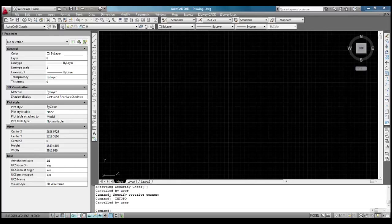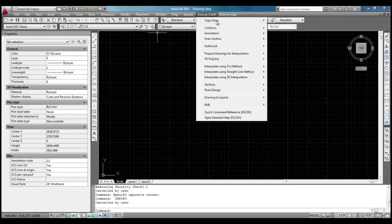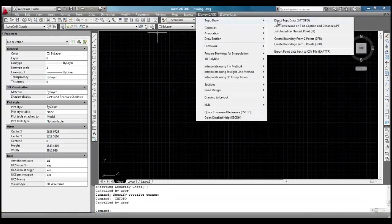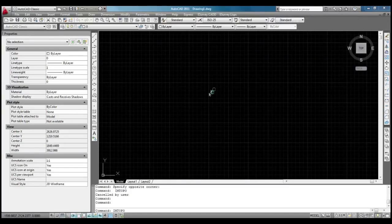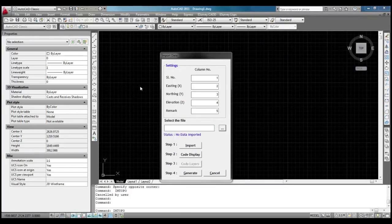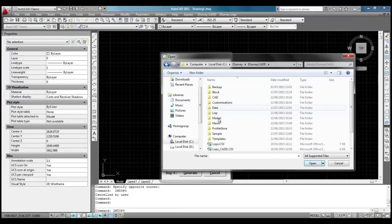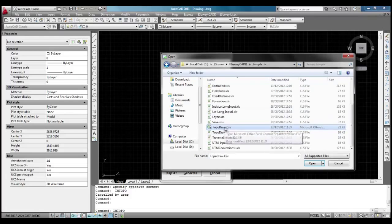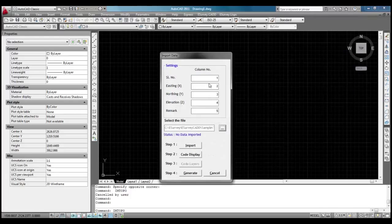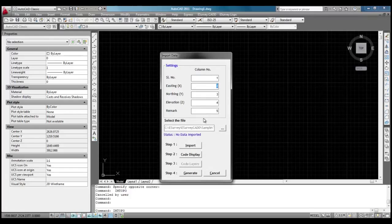Select Direct TopoDraw menu item from TopoDraw sub-item of eSurvey CAD menu. Select the CSV file or Excel file which contains survey data.